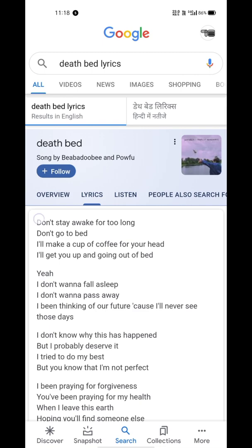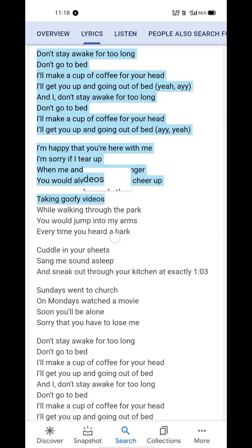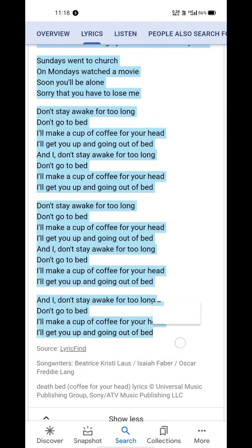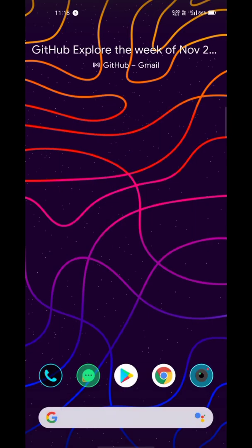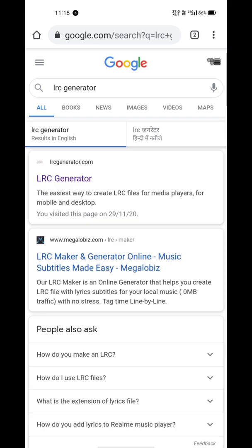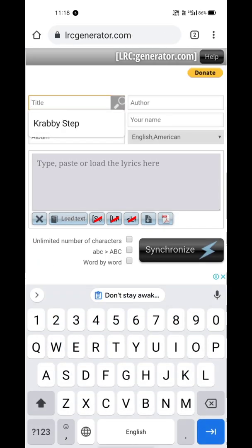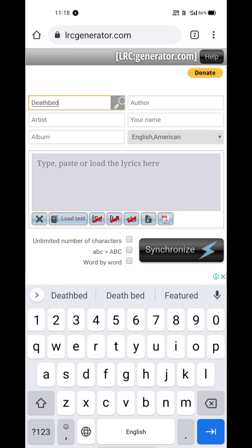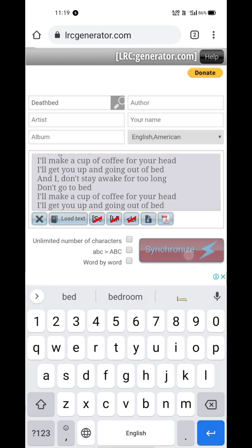Copy the lyrics of your preferred song. Then open your browser and search for 'LRC generator' — this is the website that will get you covered. Put the song title in the title field, then paste the lyrics into the big gray area and tap the Synchronize button.